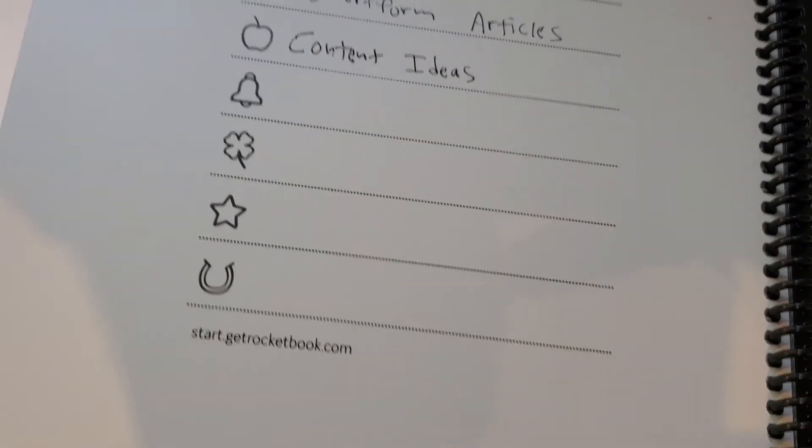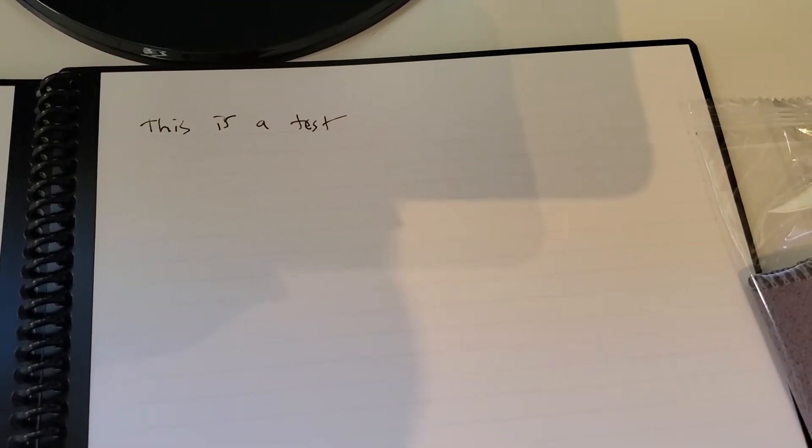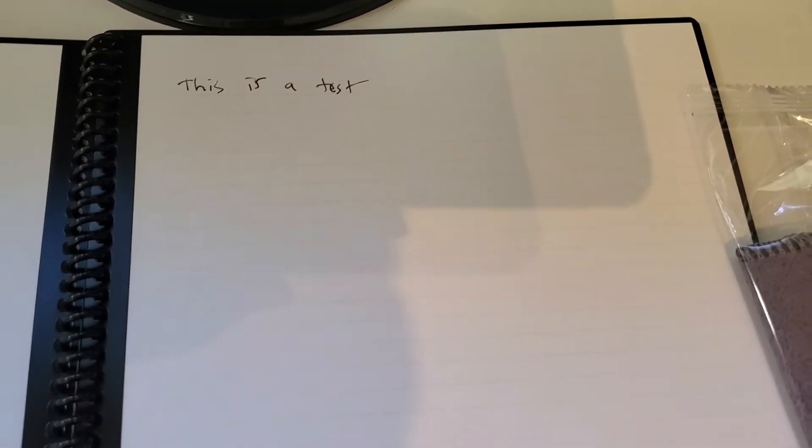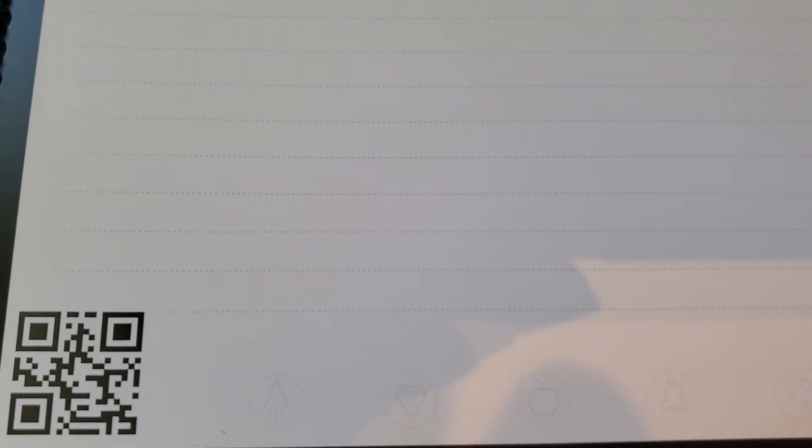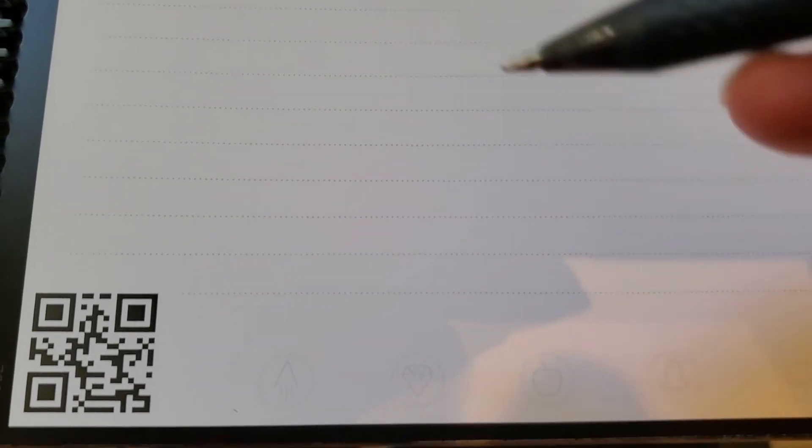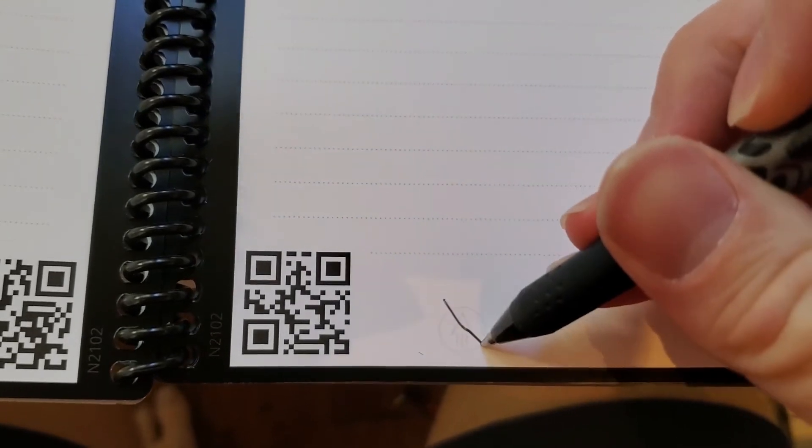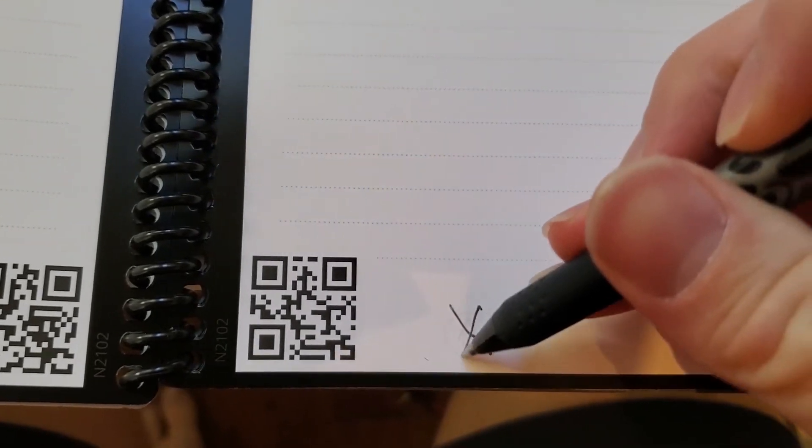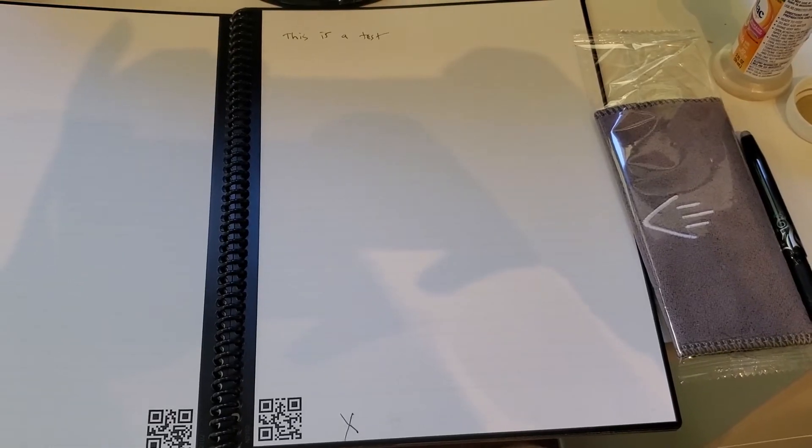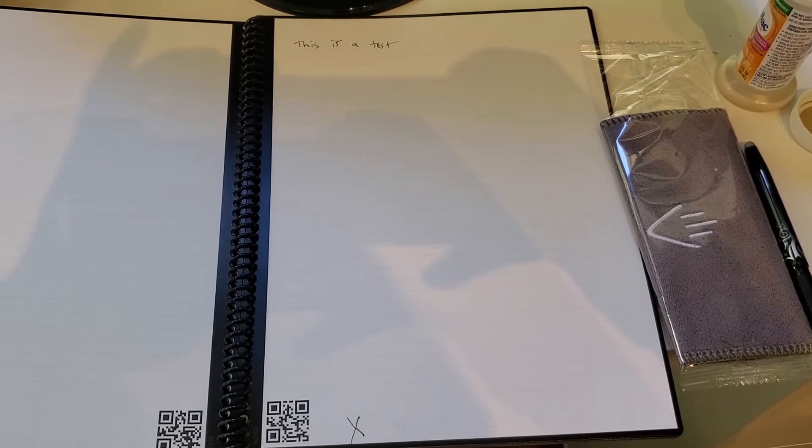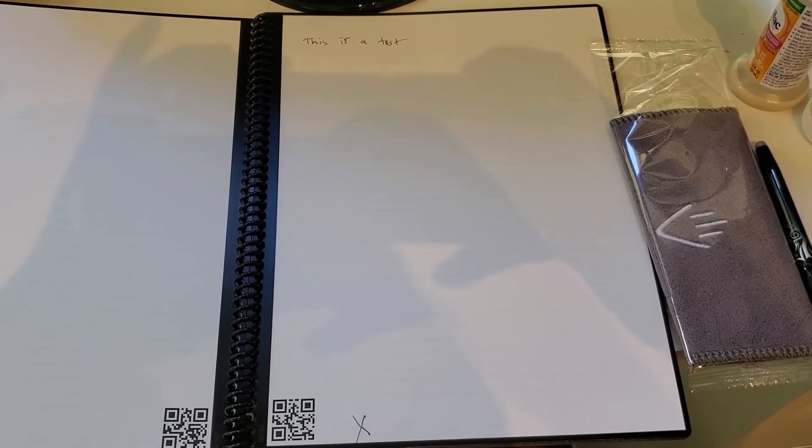You just set these up for yourself. Then, back to the page, if I want to send this to a particular destination, I'm just going to physically take my pen. I'm going to look at the corresponding symbols down here. And I'm just going to check one off. So in this case, I want to send this to my general notes, which, if you remember, was this little rocket. So I'm just going to go ahead and put an X over that. So there's the page. Now I'm going to pull up the app and actually scan this.